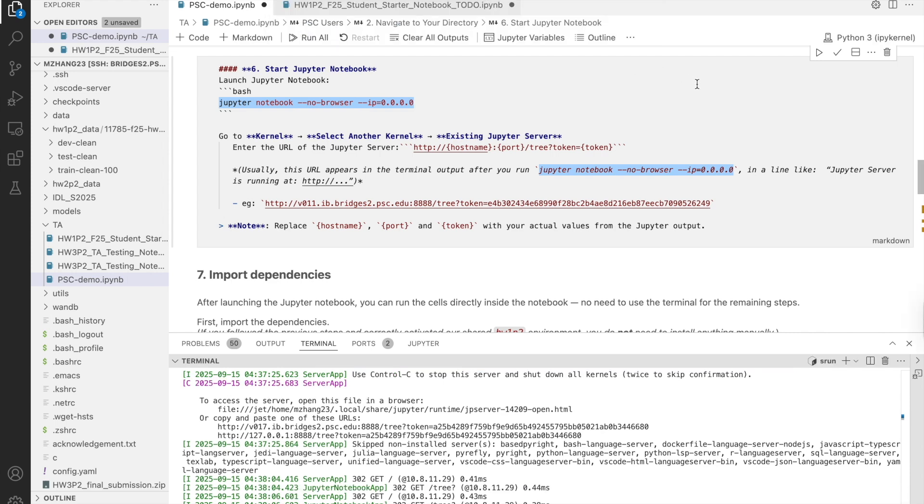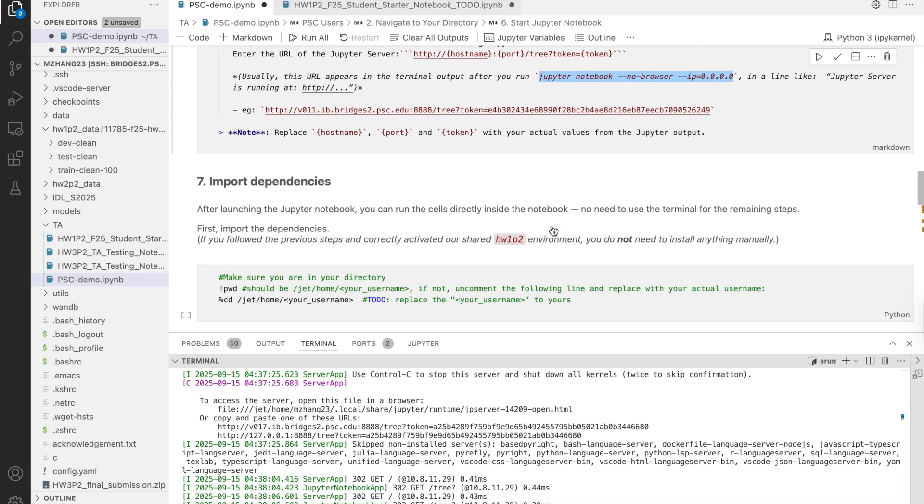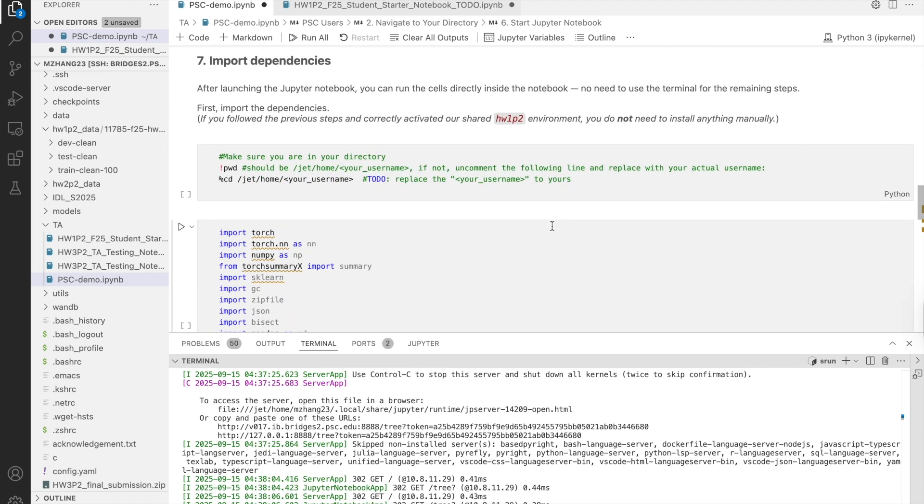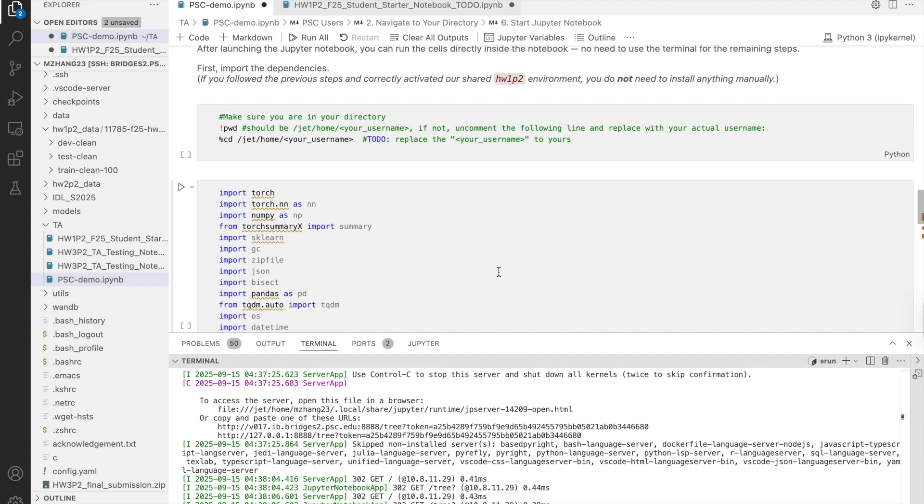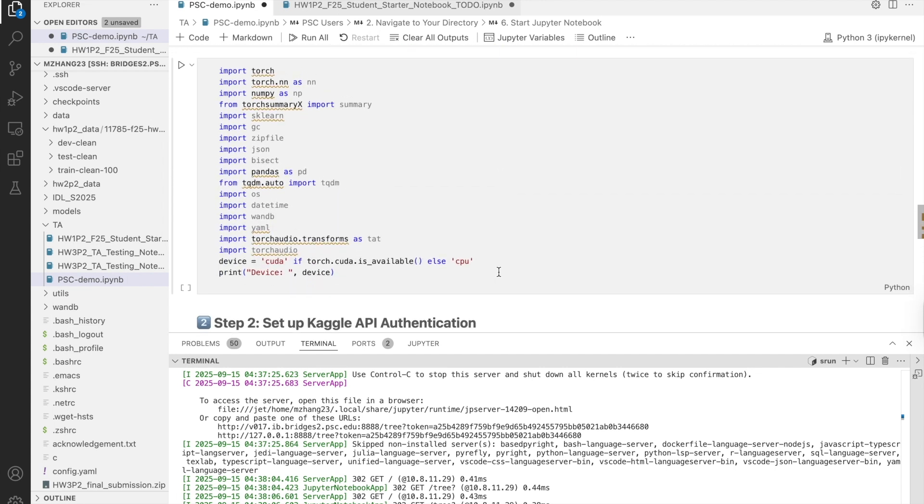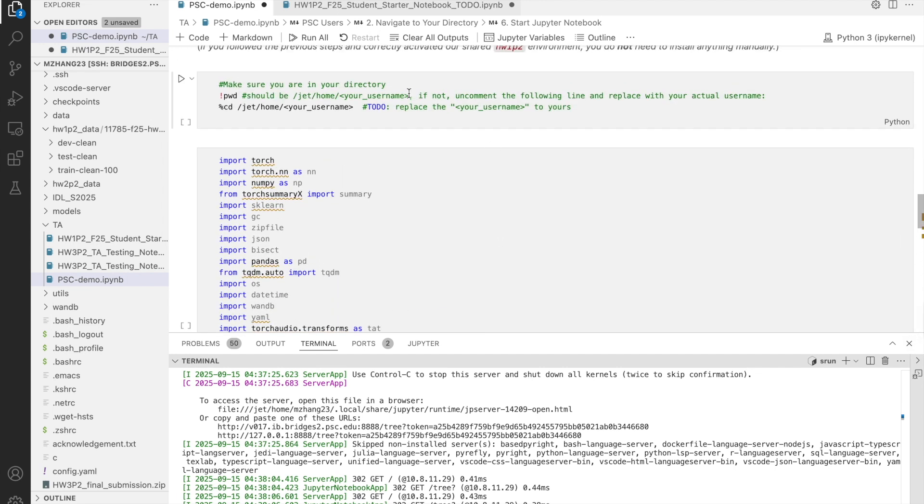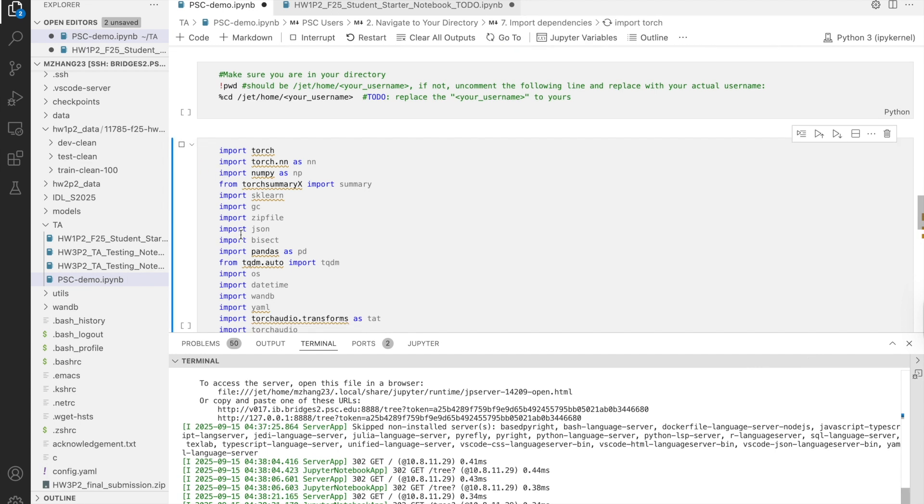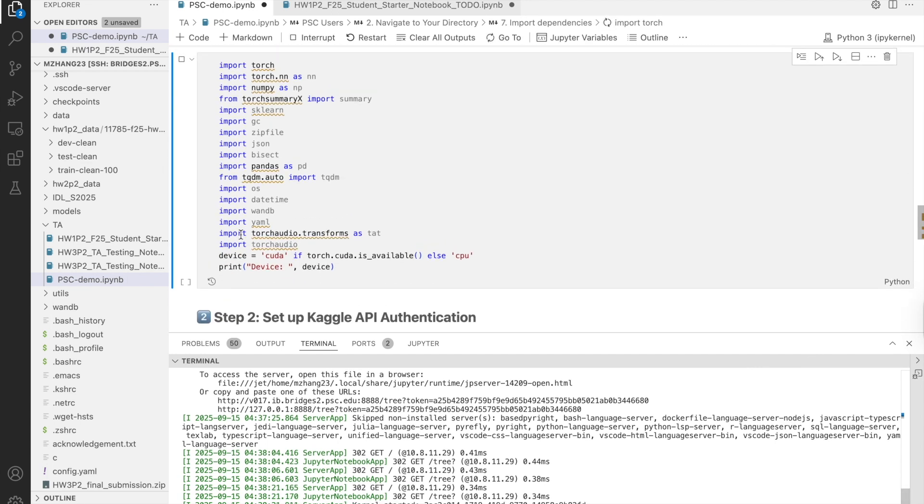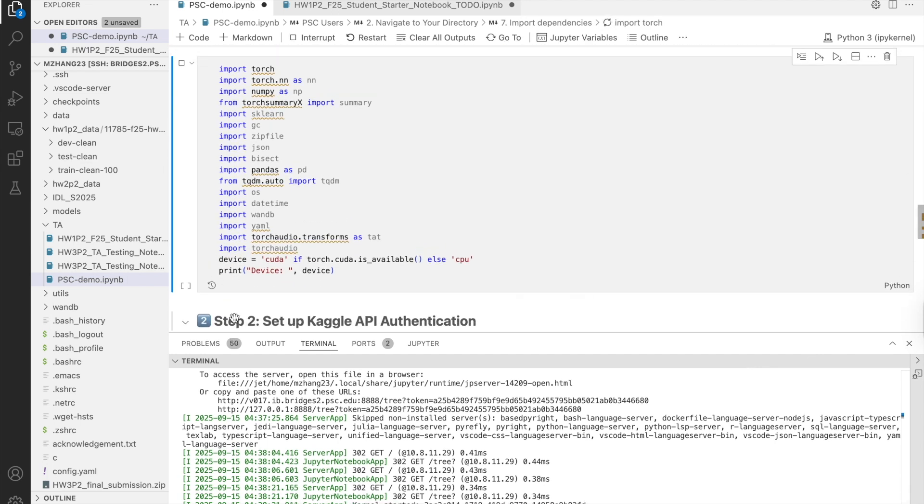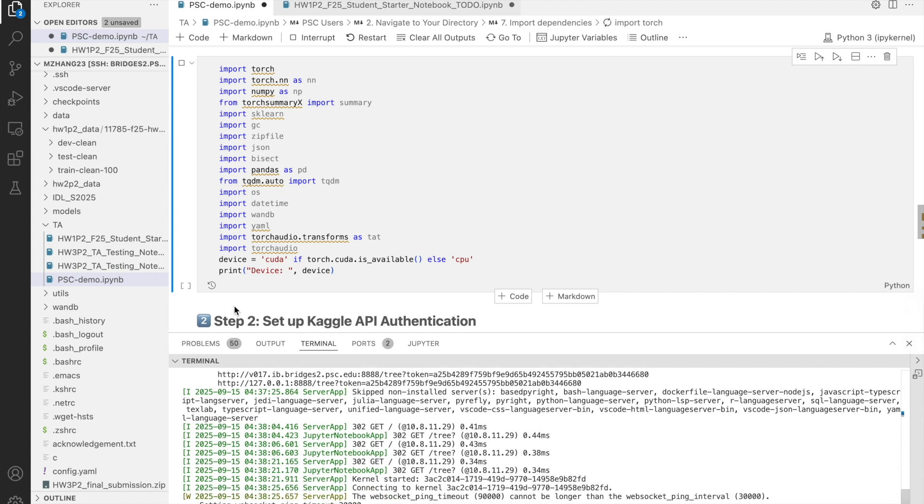The first thing you will usually do is import dependencies for the homework. If you follow the above steps correctly and activate the shared environment, you don't need to install anything manually. It should just work.